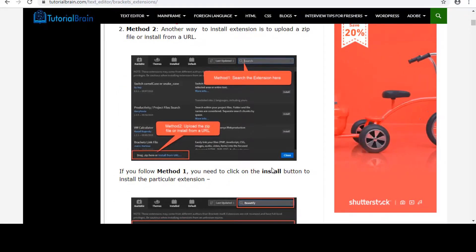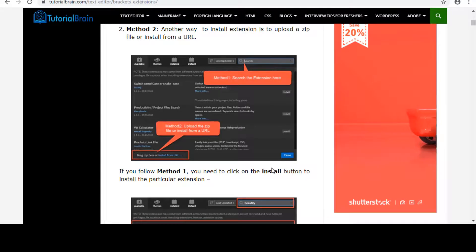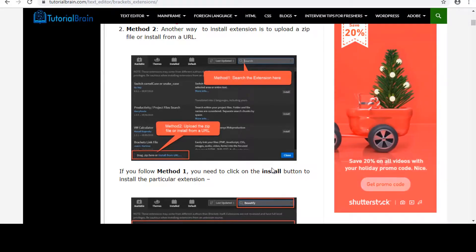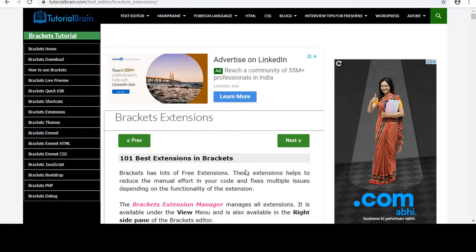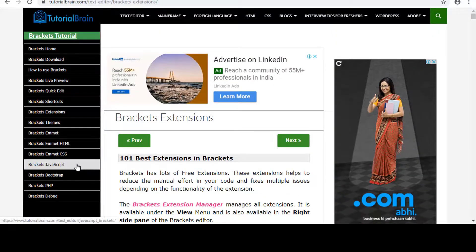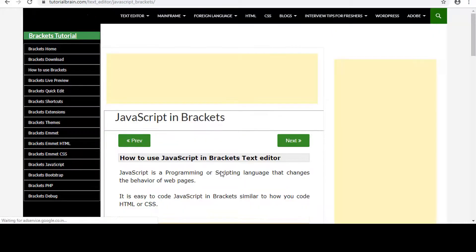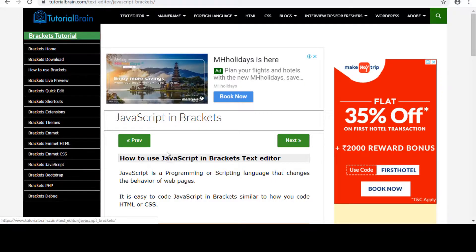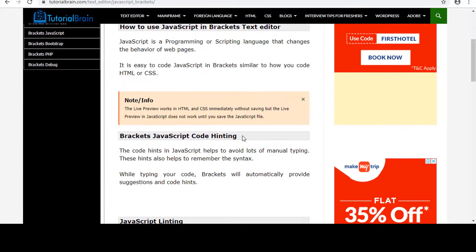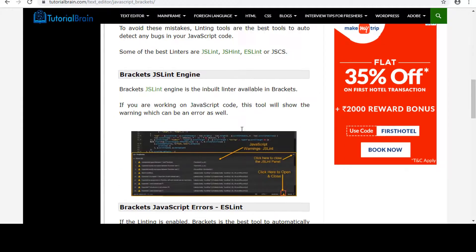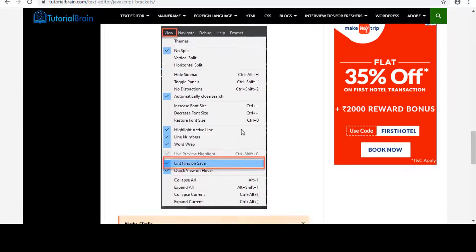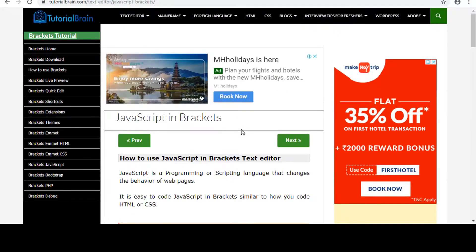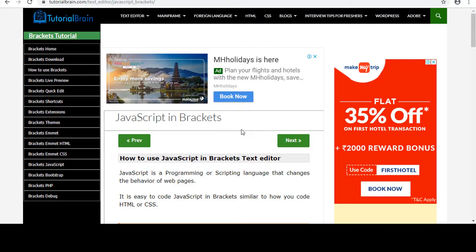And in fact, this particular article will give you all the extensions for brackets for HTML, CSS, JavaScript and PHP. And if you want to know more about JavaScript on brackets, you can just click on this that is brackets JavaScript. And you can just read it from here. So I hope I have given enough information about JavaScript coding on brackets.